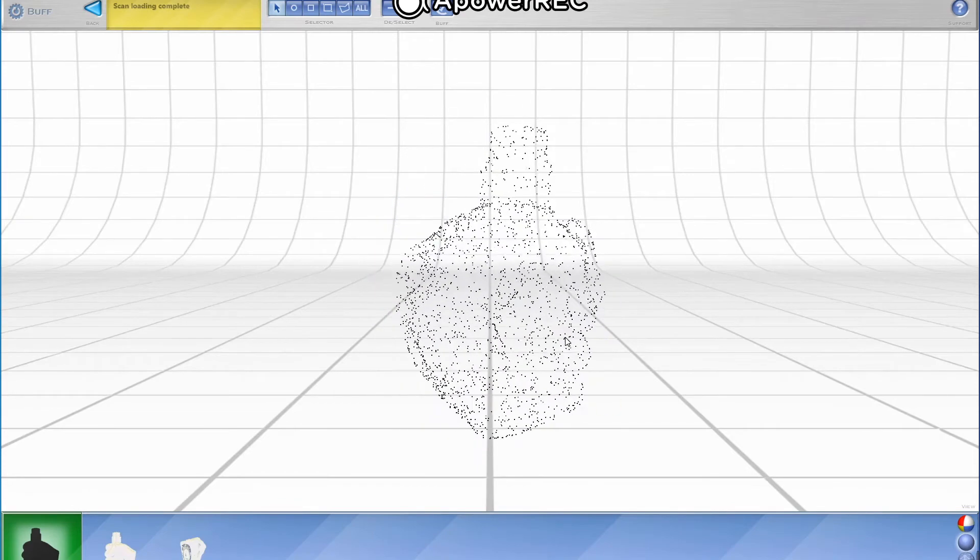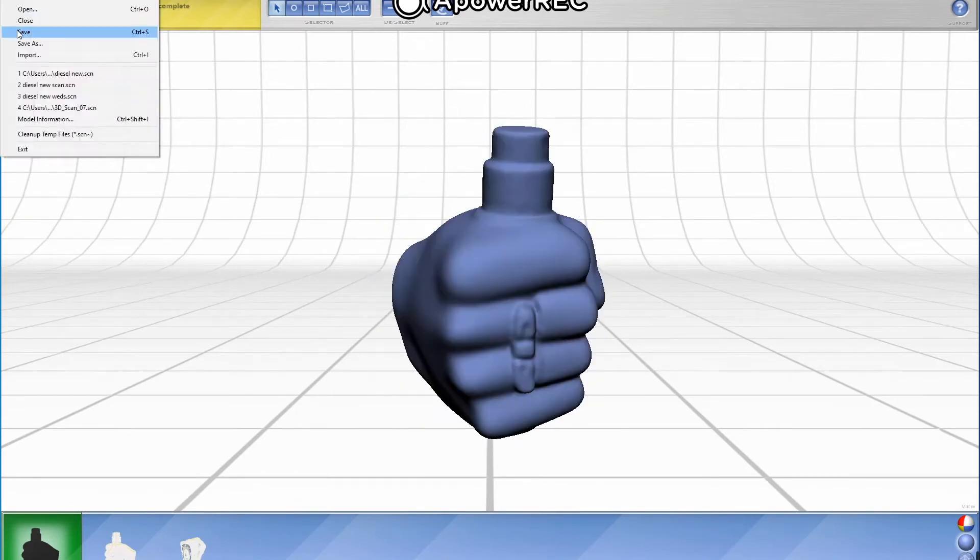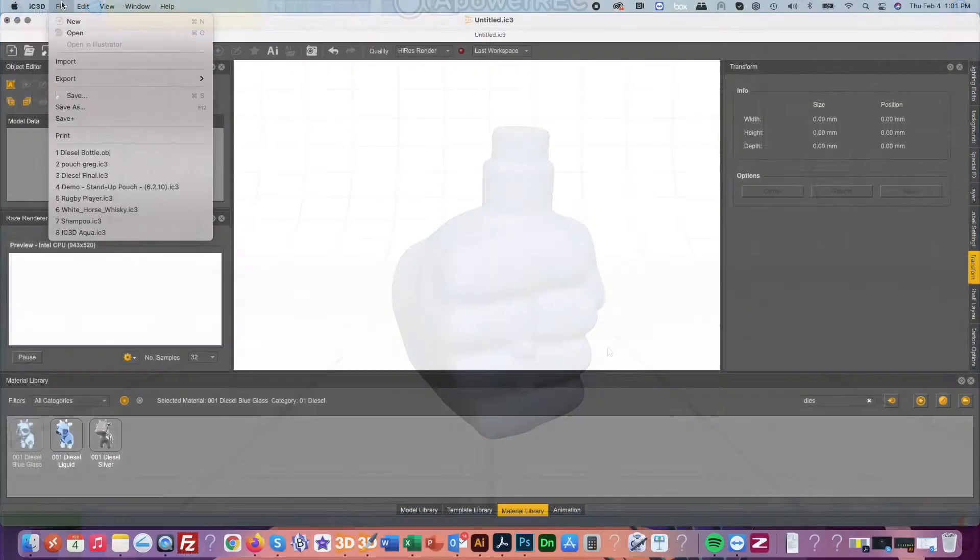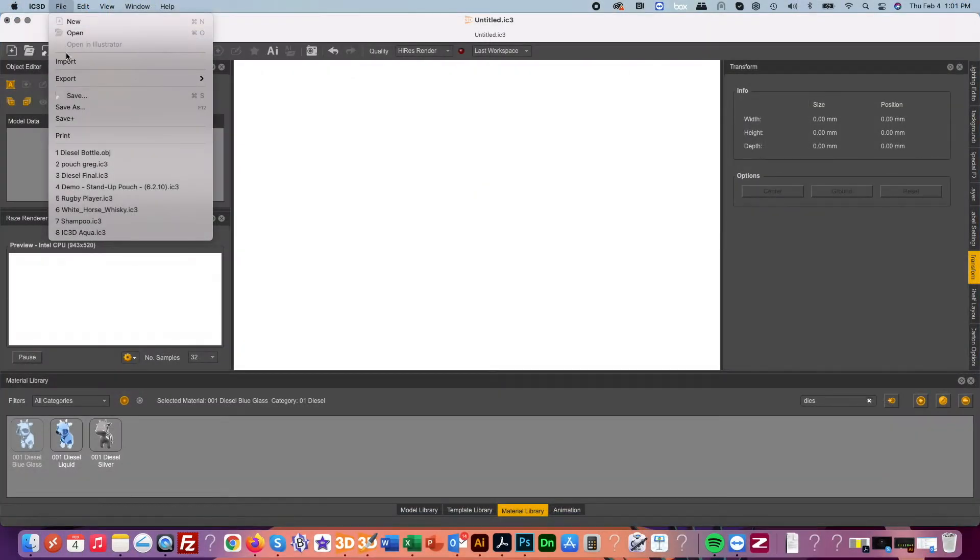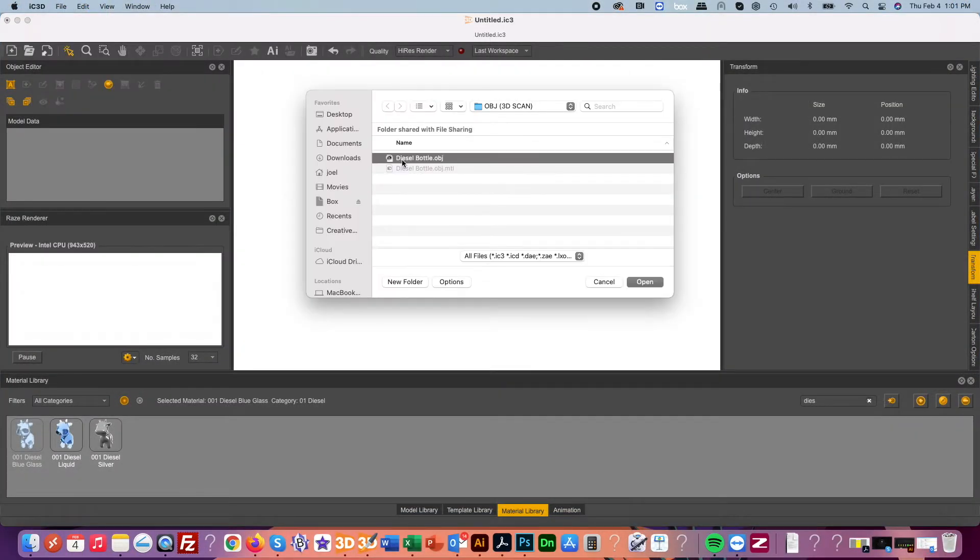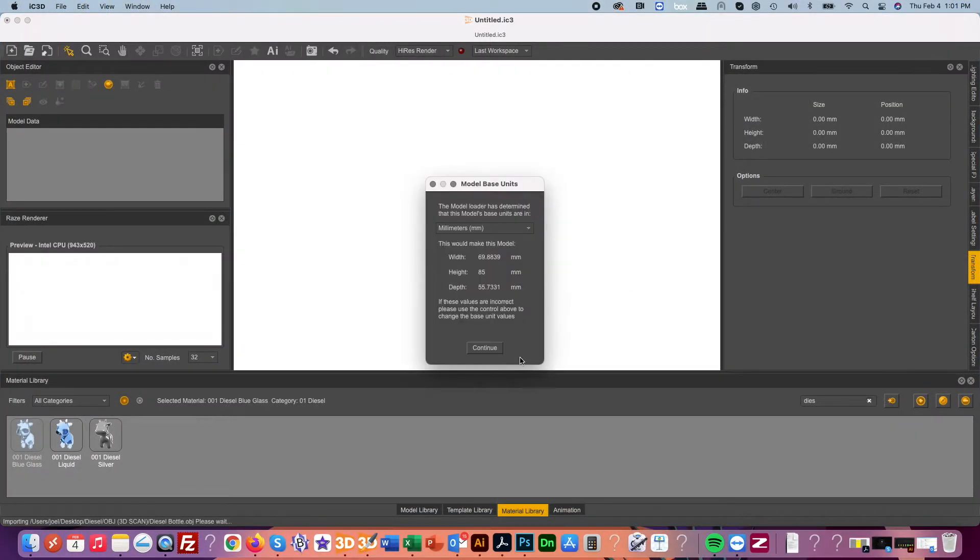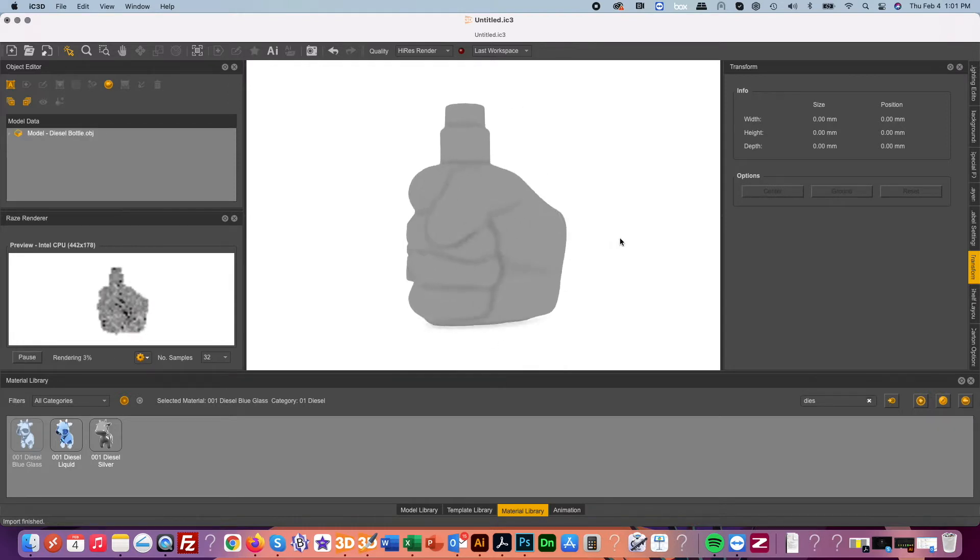Once happy with the model we can then export this out in various 3D formats. Here we are exporting a dot obj so that IC3D can then take it and import it into the scene.